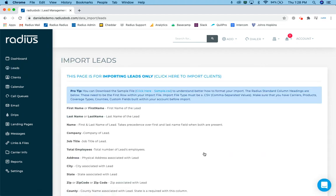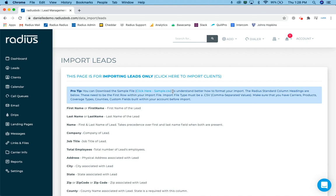This page is the first page or the first step in the process. Two things to really focus on to make sure you can get further than this particular page is your import file needs to be a .csv file, a comma separated value file.